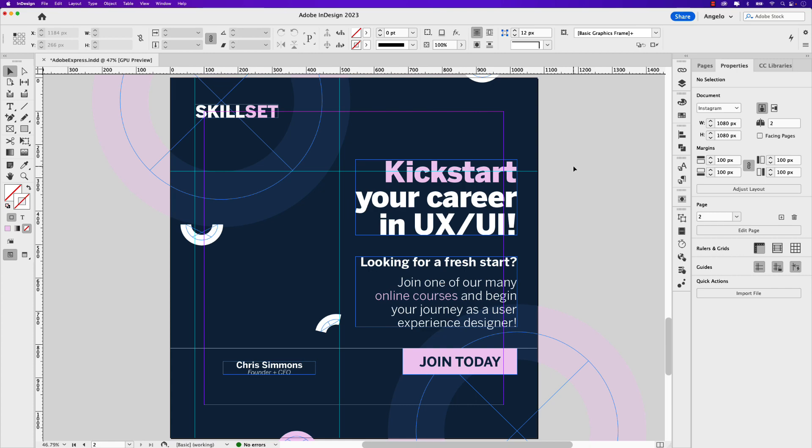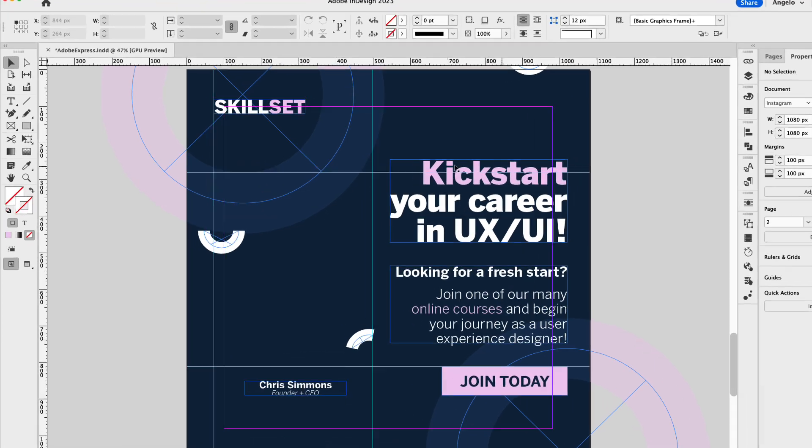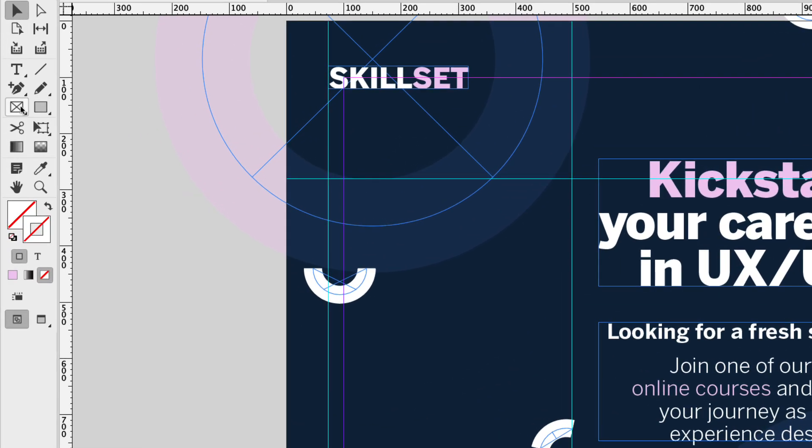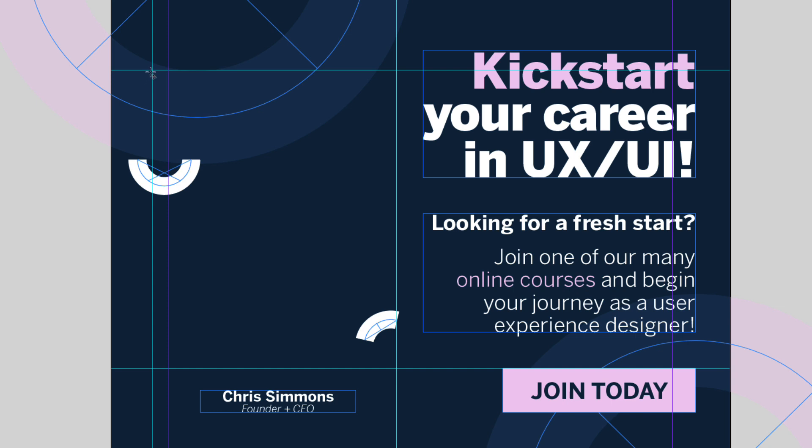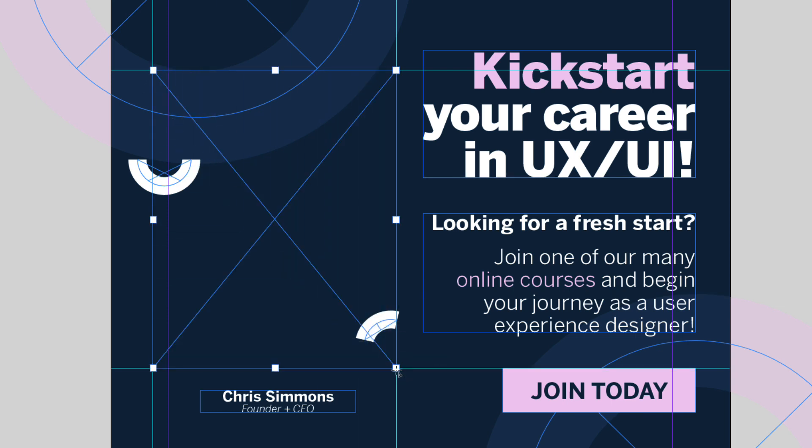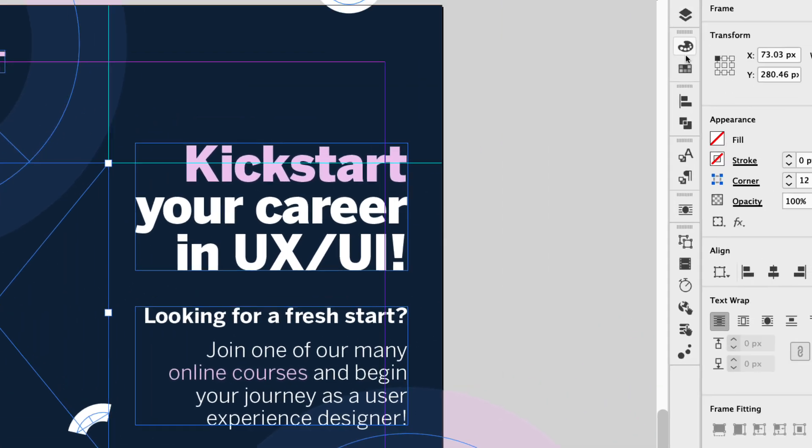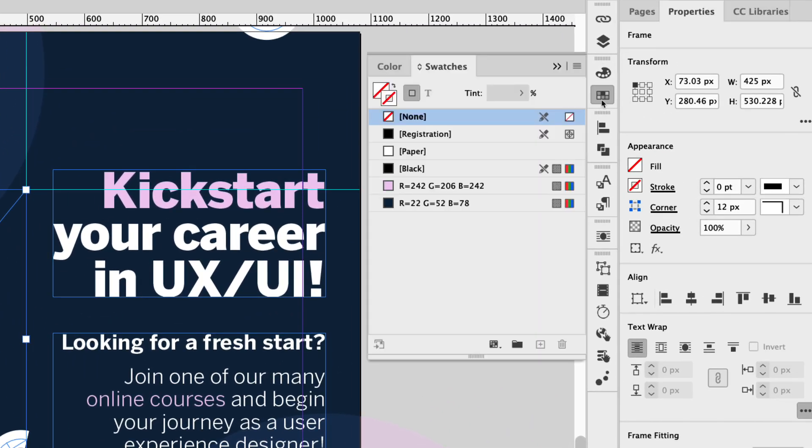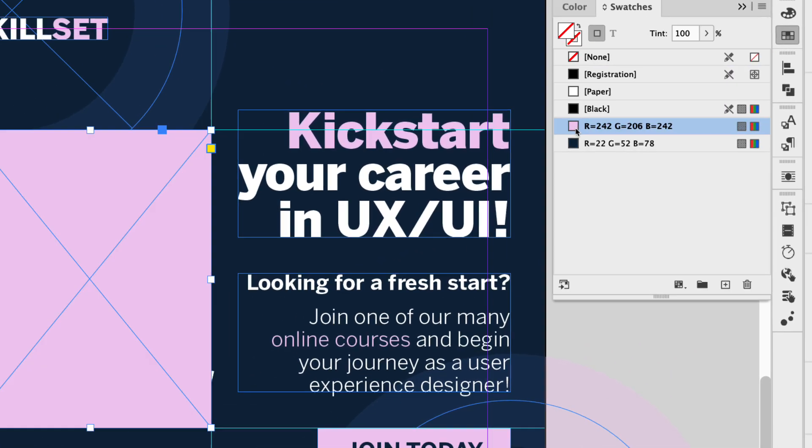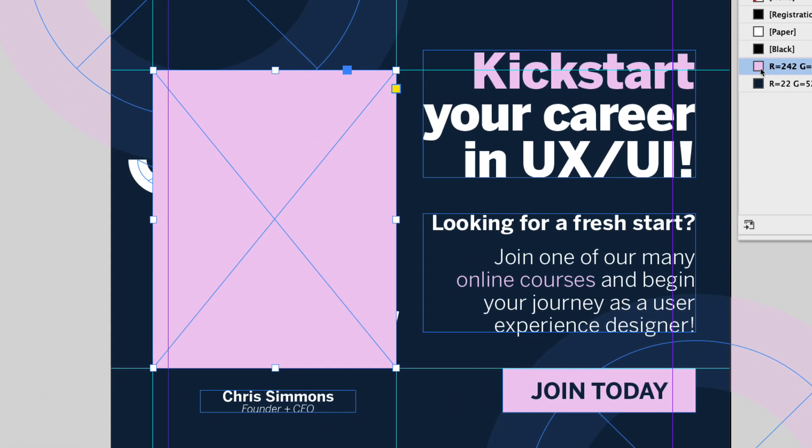So first things first, I'm going to grab the rectangle frame tool and I've set up some guides here and I'm just going to draw out a rectangle where I'm going to add that image. But before I do, I'm going to go to my swatches panel and click on this light pink color that I have here.